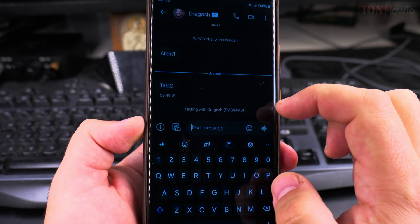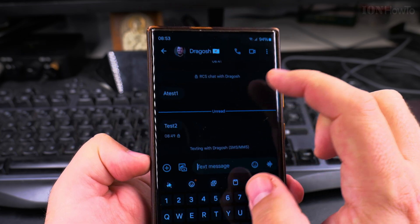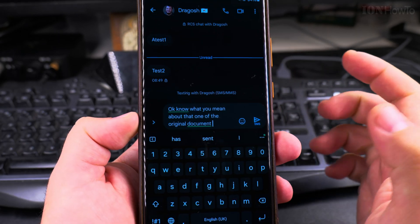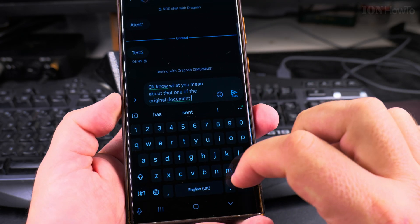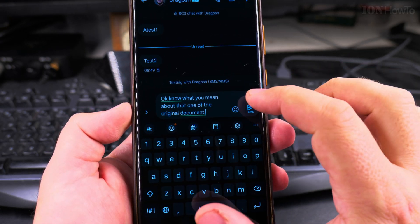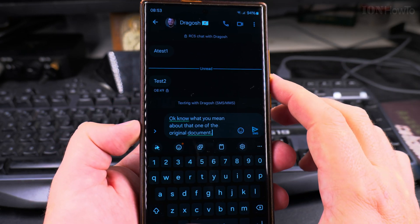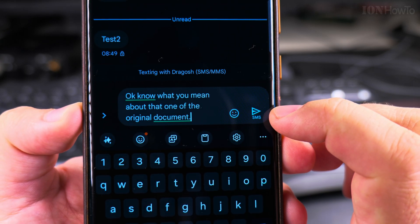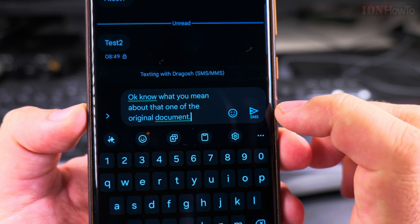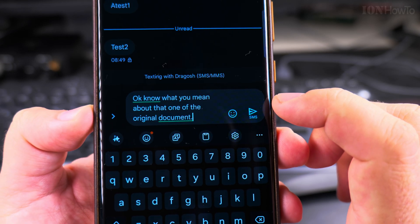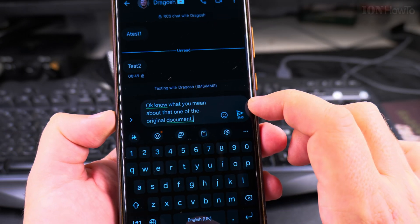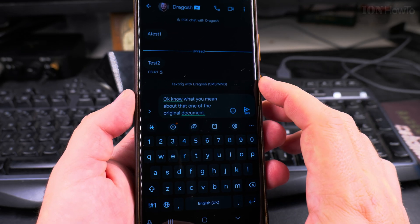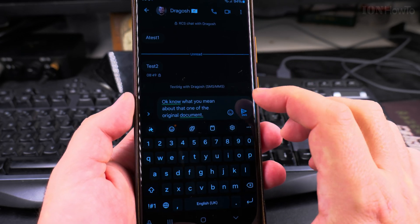If I want to reply with a scheduled message to send later — it's currently 8:43 — I type my message (the autocorrect doesn't need to make sense). Now I have the message ready to send. Here you can see the send button; it's set to send as SMS, and you can switch between RCS and SMS.